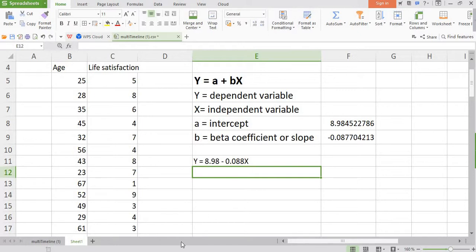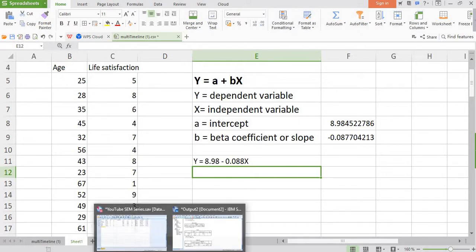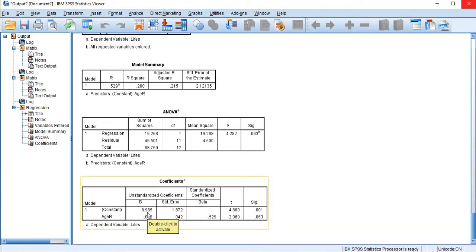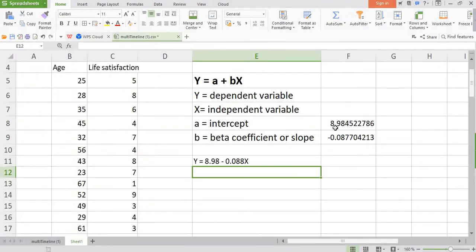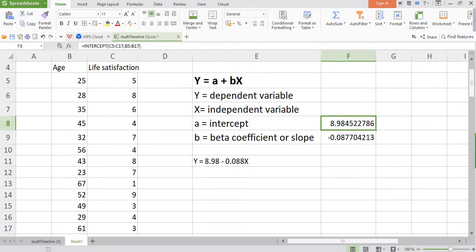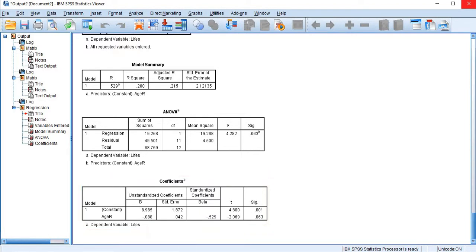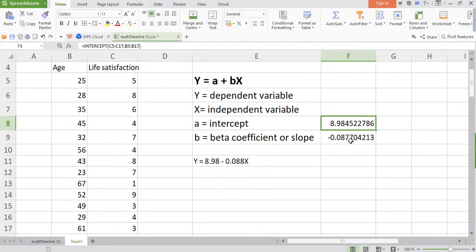Let's cross-check these values with the results calculated with the help of SPSS. I've already carried out analysis with the help of SPSS. You see here, this is the value of intercept, 8.98. In our case also, same value. And then the second value is the value of slope, the beta coefficient, minus 0.88. So the same value is here also.